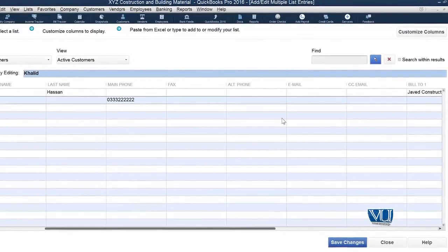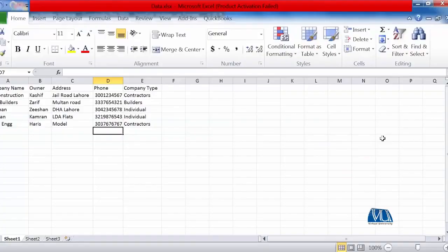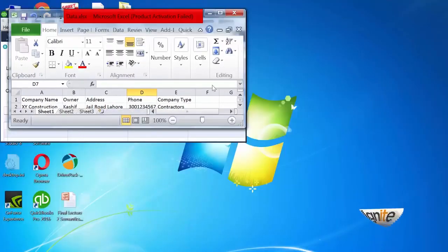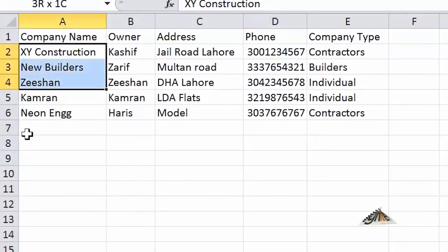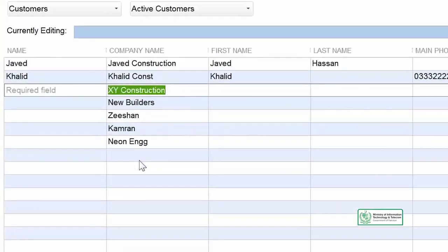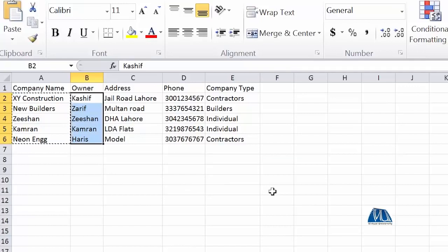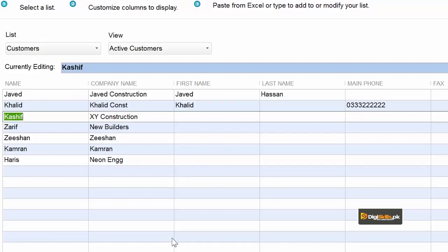If the data is in Excel or another system, we can import it and copy-paste it. You can see we have an Excel file with about five customers already in it — Company, Owner, Address, Phone Number, and Contract Type. To add the first column, Company Name: simply select the company name column in Excel, copy it, go to the Company Name column in QuickBooks, and paste it. All your companies are automatically brought from Excel into your database. Similarly, you can copy and paste the other columns from Excel into QuickBooks.